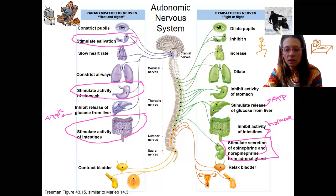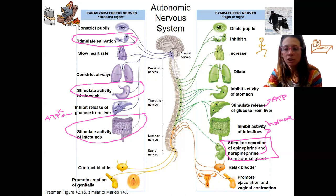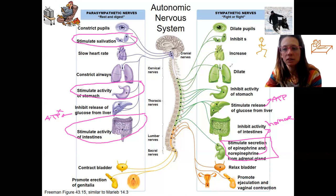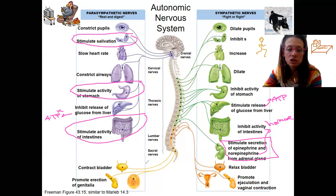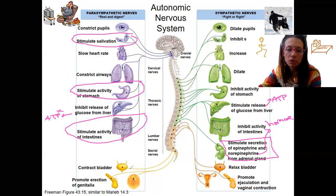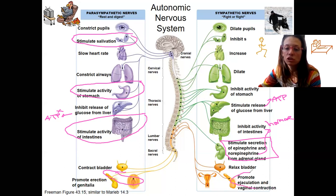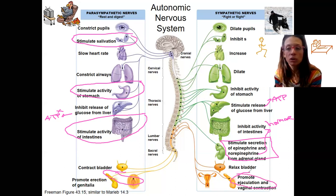The last example shows both systems working together. Normally they oppose each other, but for reproductive behavior, both are needed. The parasympathetic nervous system promotes erection of the genitals, and then the sympathetic nervous system promotes ejaculation or vaginal contraction in females. So for full reproductive behavior, both systems are required.